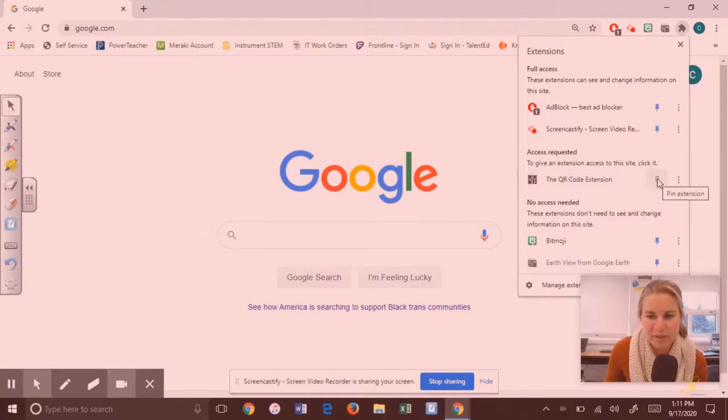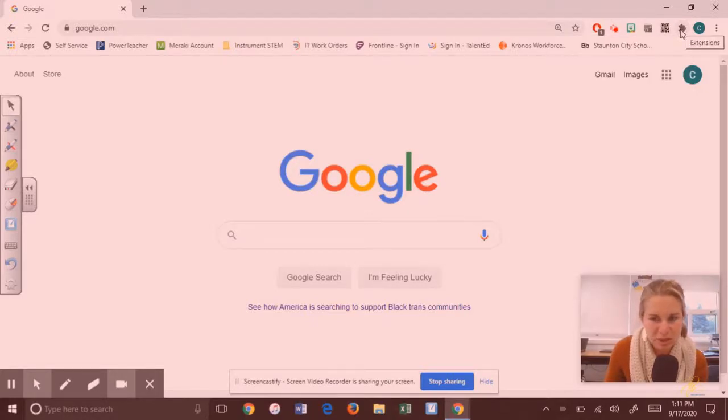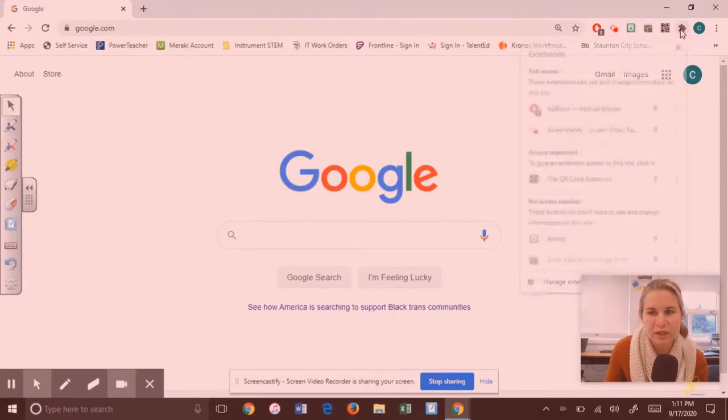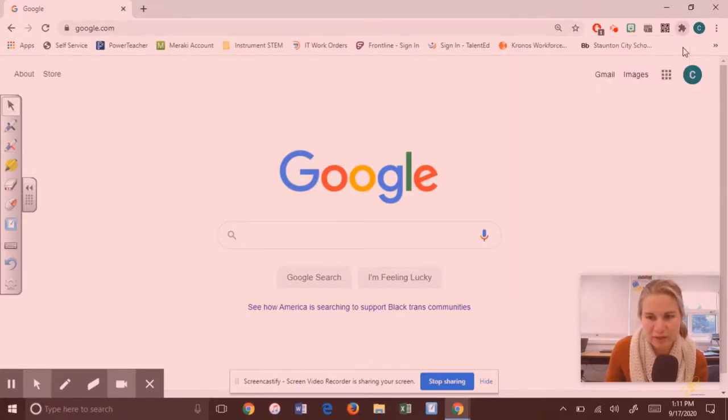You should pin this, and to pin it you're going to click the pin and it means it's going to show up next to the puzzle piece now, so you don't have to go to the puzzle piece and then to the extension. To unpin it you just re-click this blue pin, but for right now I'm going to keep it pinned.